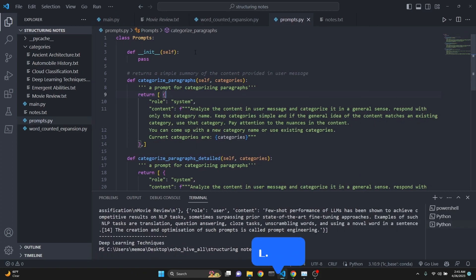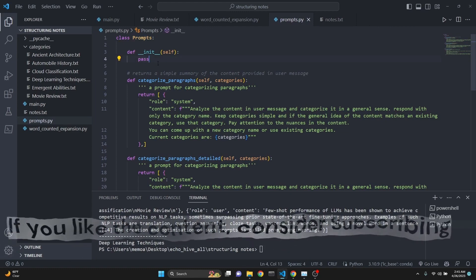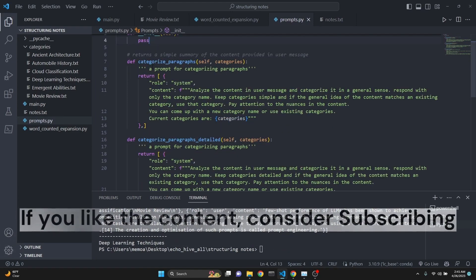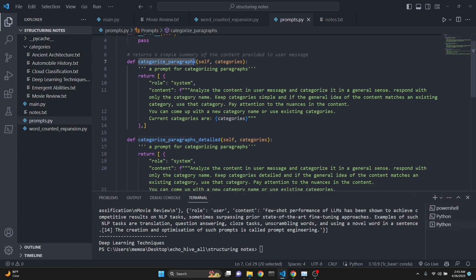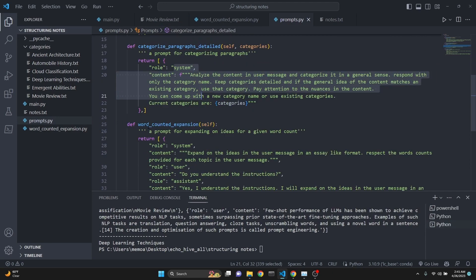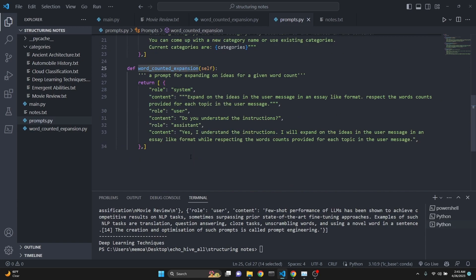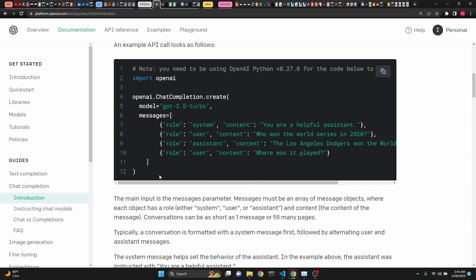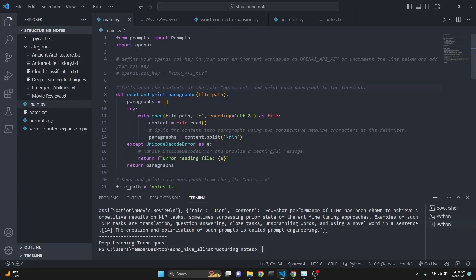Let's begin by looking at the prompts.py file which has our prompts in it. This file is a Python class called Prompts. Its initialization is passed because we're not using any variables here, and it has three prompts under it as methods. One is categorize_paragraphs, which returns just the messages for the system role. Another is categorize_paragraphs_detailed, and the word count expansion prompt for chat completions, structured as required by OpenAI's chat completion messages - the system, user, and assistant.